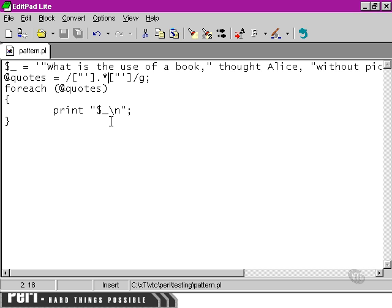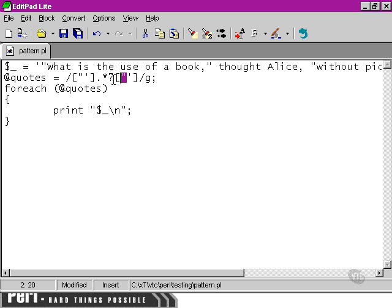So, to get it to only use the minimum, in other words, any characters at all until we hit a quotation mark, we need to use the non-greedy modifier to that quantifier there saying zero or more.